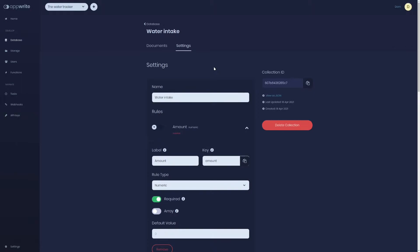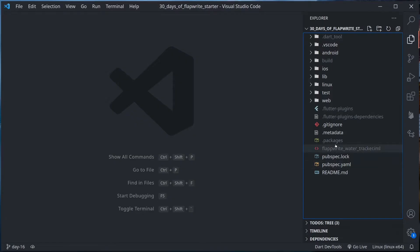Instead of defining or creating collections and rules from console, we could use the AppWrite server-side SDKs. Today we are going to look at the Dart AppWrite SDK for server-side functionalities and use that to create a collection, list collections, and define the rules.